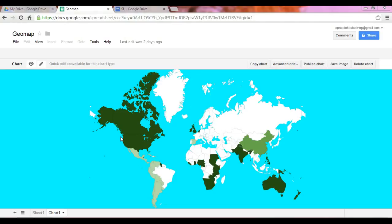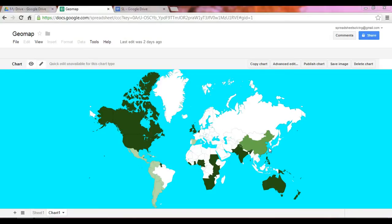You also have some basic proficiency in Mandarin. So as such, the lighter green area is represented in Asia, which is where you would be able to use your Mandarin skills.